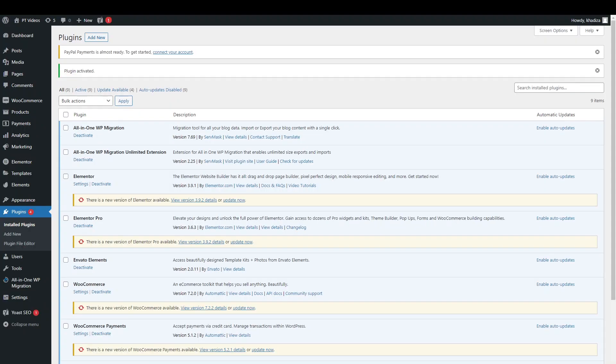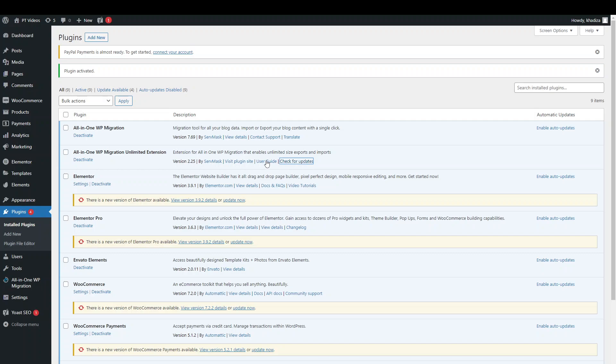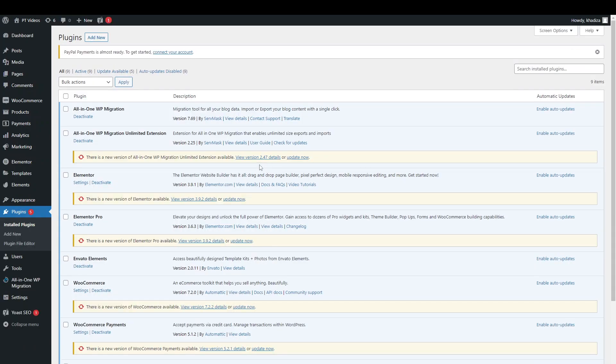So it installs it successfully and you want to click activate plugin. Once the plugin is activated, then you can start exporting your site. One thing that you might need to do is check for any updates. If the unlimited extension plugin isn't updated, it may not import the site or export it properly. So you just want to make sure that the plugin is updated first before you do anything.